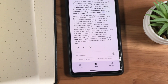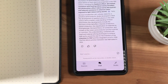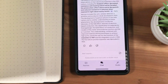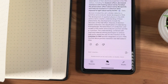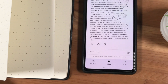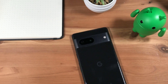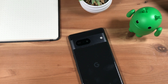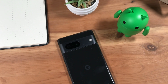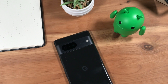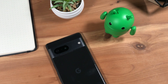Google has released several new free features which are available now for your Google Pixel. I'll be reviewing these new features on my Google Pixel 7. All features discussed in this update video are also available for other Android phones, and a couple of the features discussed are also available for iPhones.